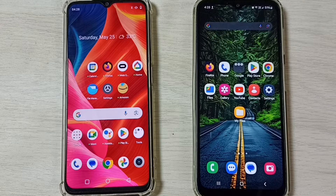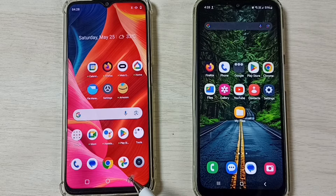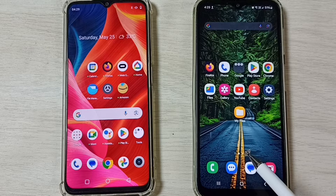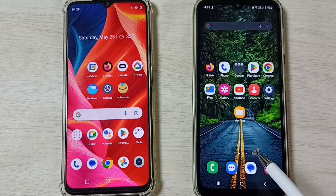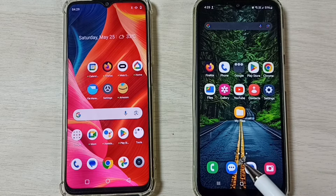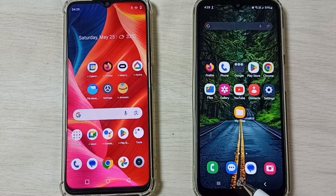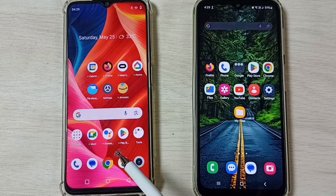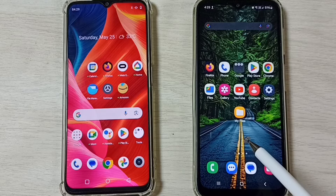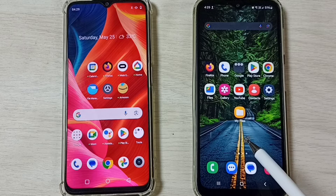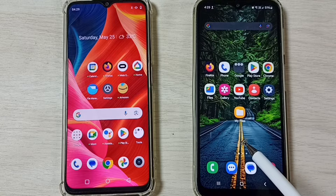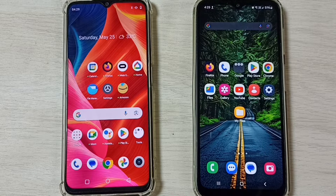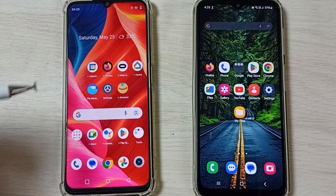This video shows how to transfer files from a Realme mobile phone to any other Android mobile phone. Please subscribe, like, and share the video. Here I am using a Realme mobile phone and a Samsung Galaxy mobile phone as the receiving device.